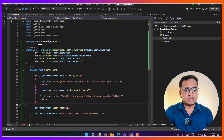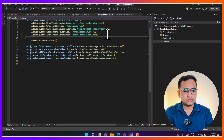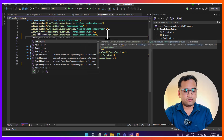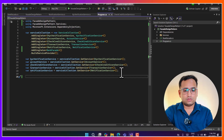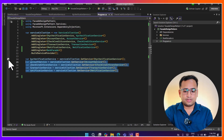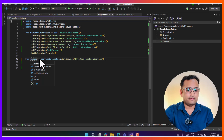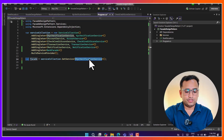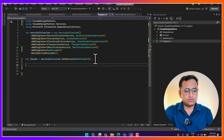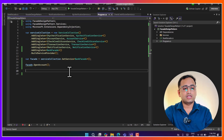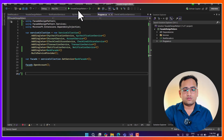Now I will register the BankFacade in our dependency injection setup using AddSingleton - I'm not using any interface for BankFacade but you can. I remove the old service calls from the calling method and now I just write the facade instance and call the single OpenAccount method. Let's run this application and see how things work.